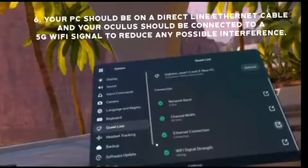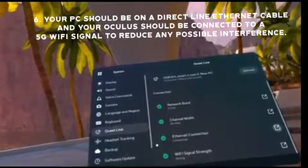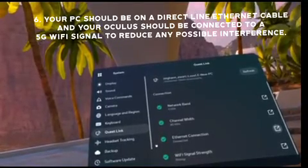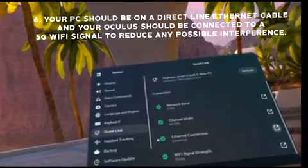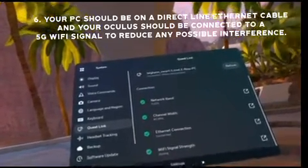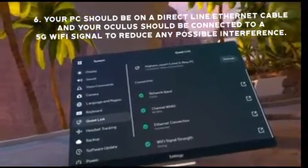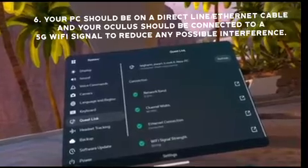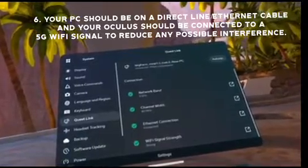Once you do connect, or if you aren't able to connect, you can also look on your computer for additional information.